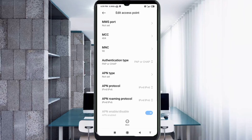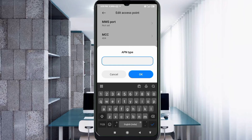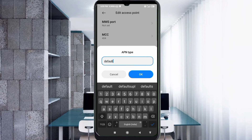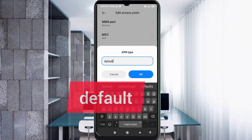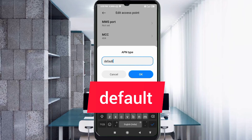For APN type, enter 'default' in small letters, no spaces. Tap OK.